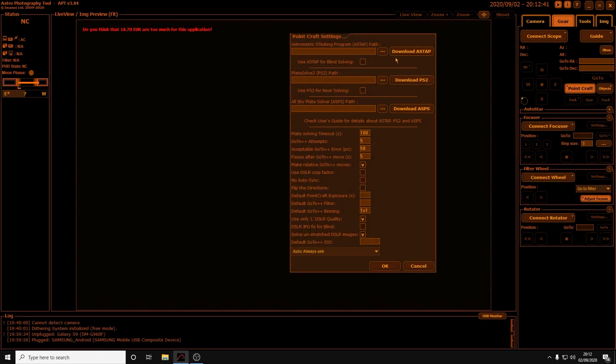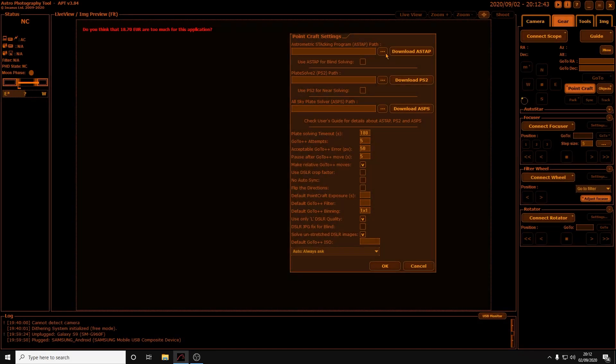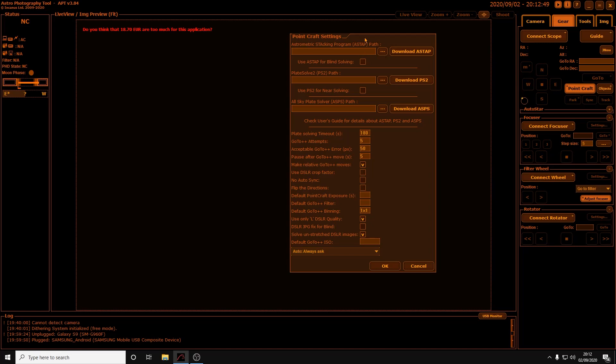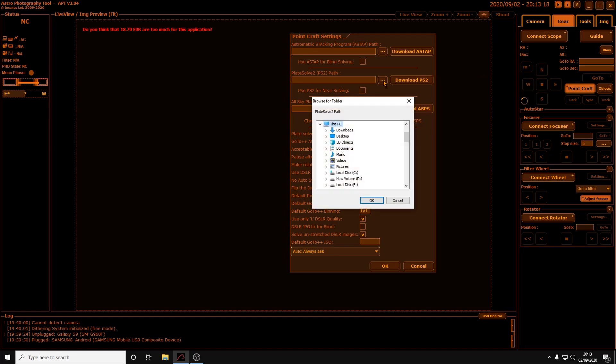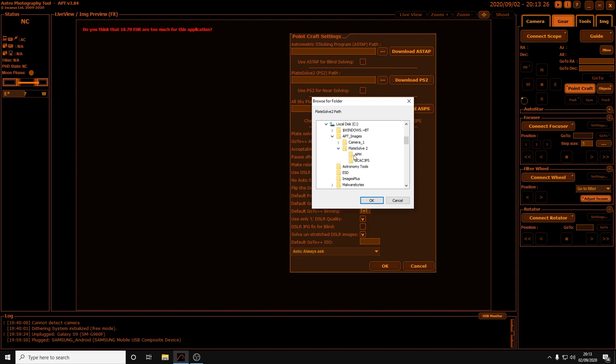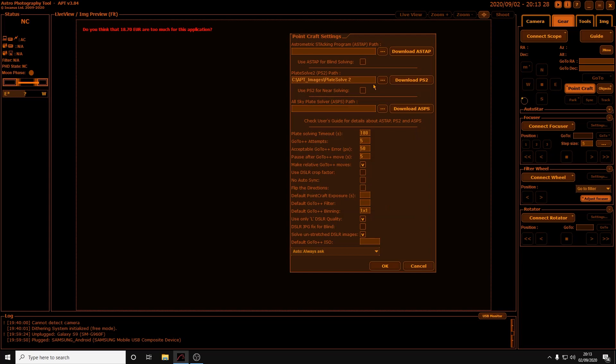What we need to do now is click back onto the Point Craft settings. It should already be open as is here. We need to click on the tab near the Plate Solve 2 path, so we'll click on the three dots here and we'll navigate to the directory, so Plate Solve 2, OK.